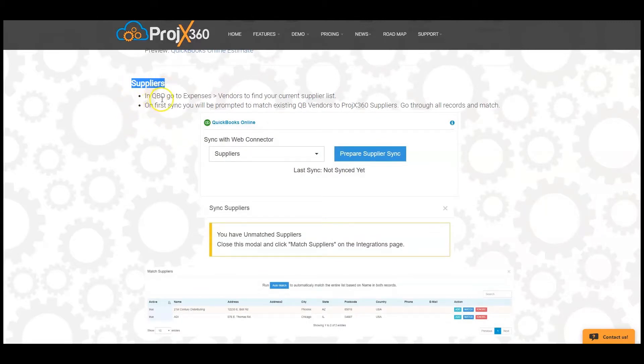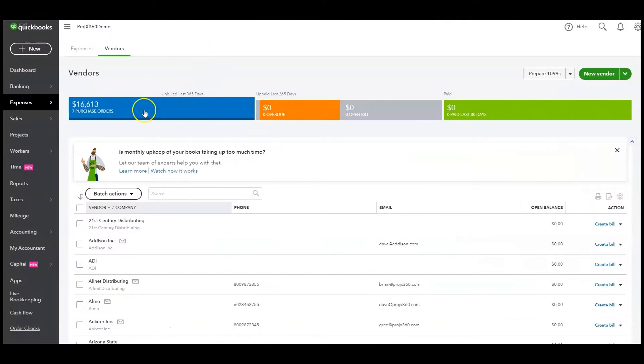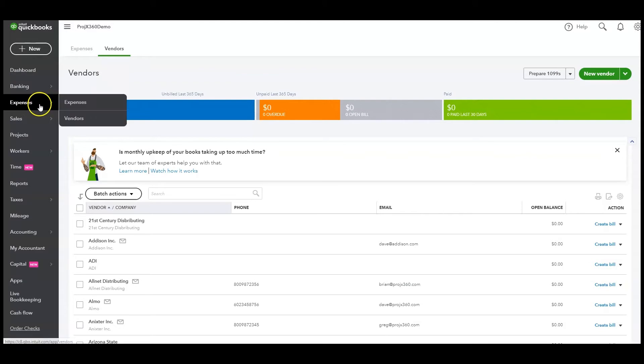In QuickBooks Online, you can go to Expenses, Vendors to find your current supplier list. Under Expenses, click on Vendors, and here's your current list.